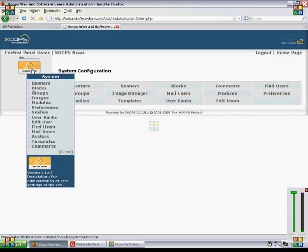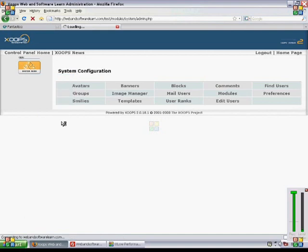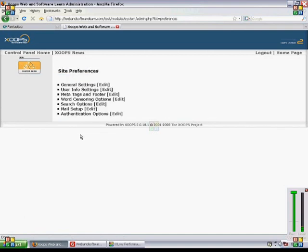The preferences section has many useful settings for the general site, including general settings, meta tags, user info settings, et cetera.